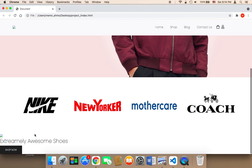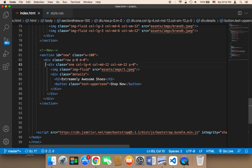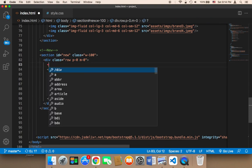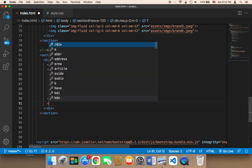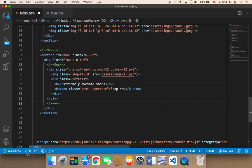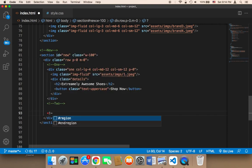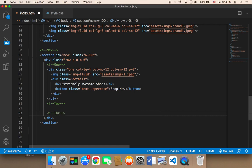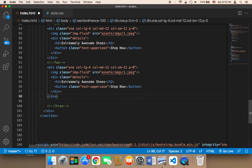Let me save and head over to the browser and refresh. As you can see we have one column. Now let's display two more columns in the middle and on the right side. To do that we need to copy this part and paste it for column two and column three.